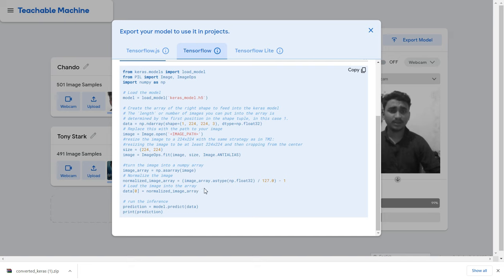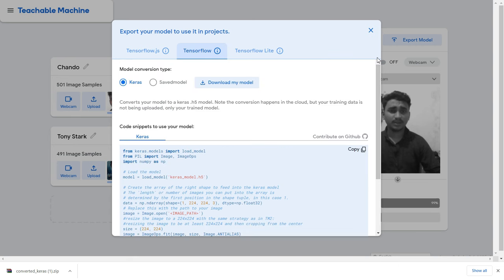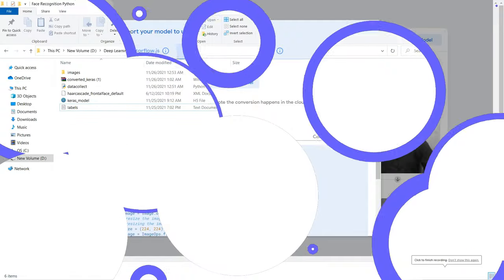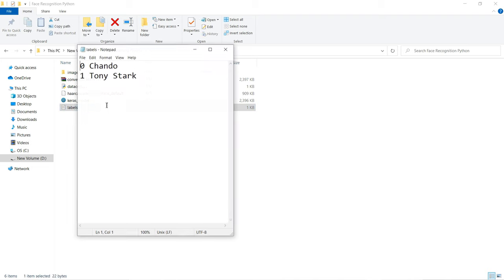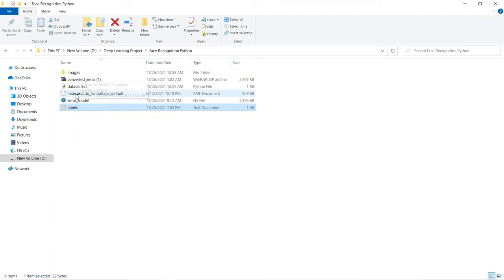Cast to numpy float32, normalize the data, then call predict. That code is for static images. We want real-time, so let's see how to use this model in real time. I've extracted the zip file. Opening the labels file you can see: first label is 'chandu', second is 'Tony Stark'. Now I can use this Keras model to predict the output.